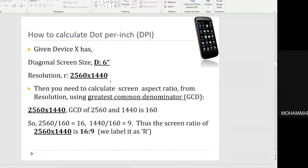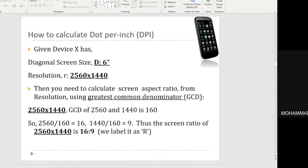Let's say a device has a diagonal screen size of 6 inches, with a resolution of 2560 x 1440. First, you need to get the aspect ratio. Most phones have an aspect ratio of either 4:3, 16:9, or 16:10. The most popular is 16:9. Some iPhones have 8:10, which is wider.